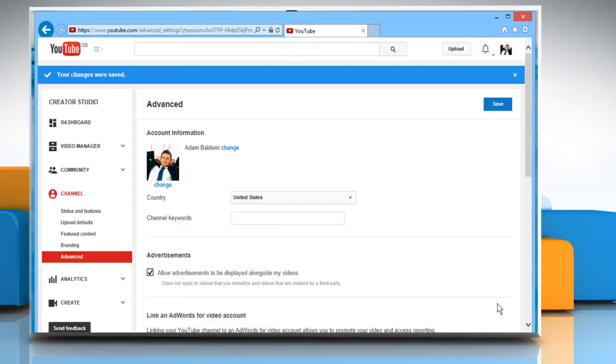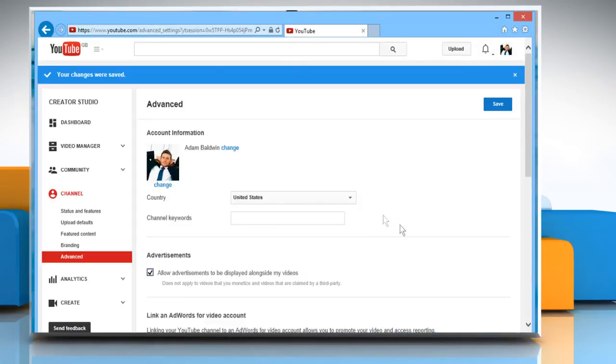Click on Save. See? That wasn't hard at all. Thanks for watching.